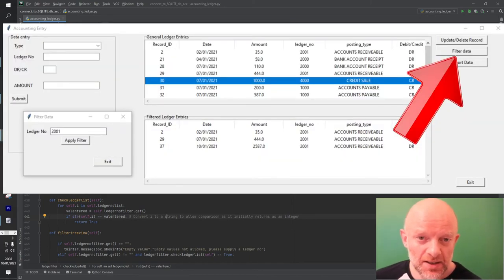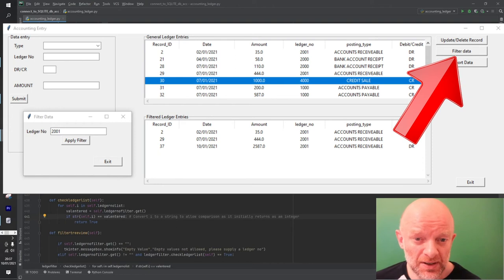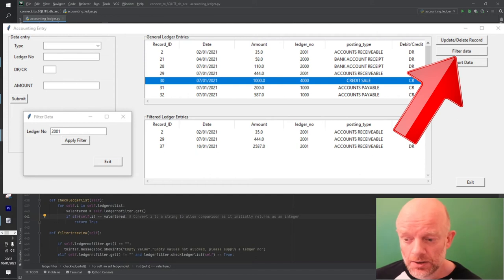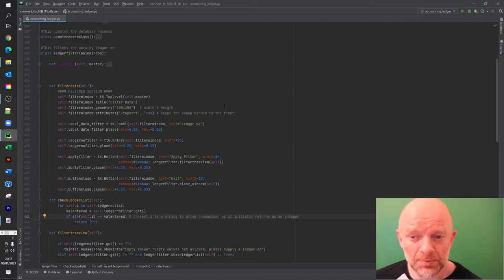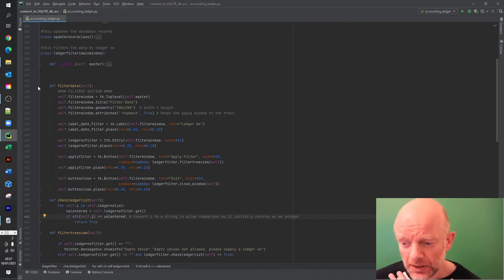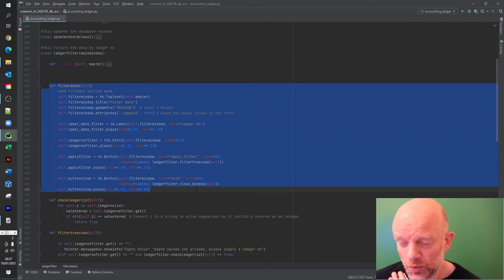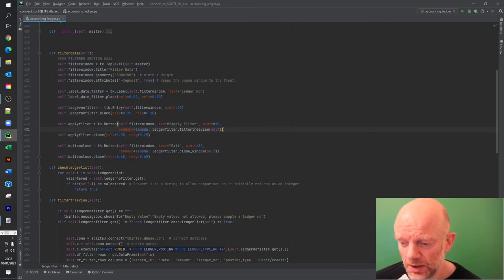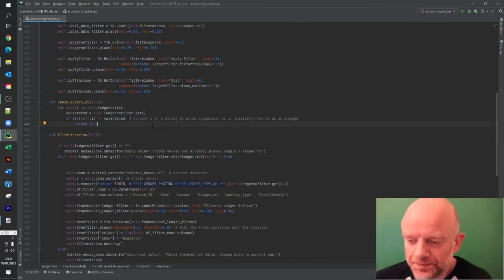The objective is that if you have lots of entries you want to filter on criteria rather than scroll through everything. In this video we filter on ledger number, but you could do the same on date or any other value. When you click the filter data button it creates a new pop-up window, and this method creates the window with labels and buttons - applied filter, close, and so on.